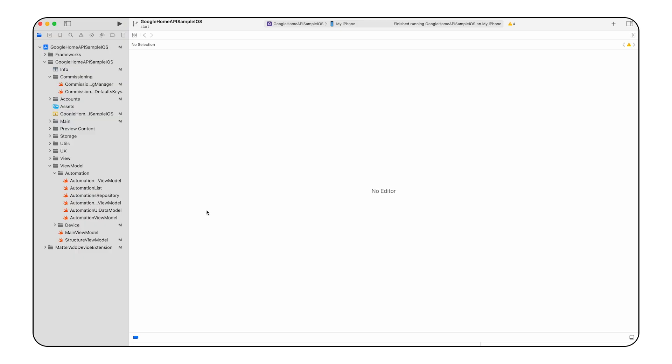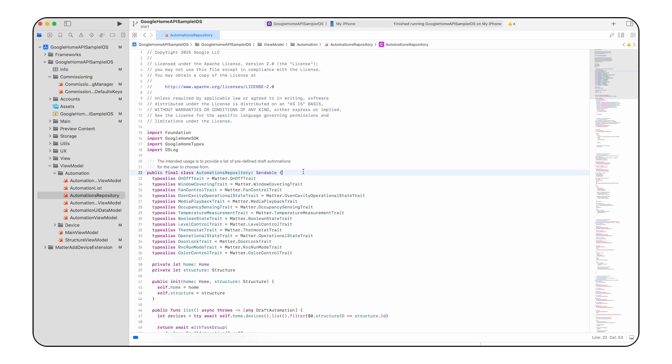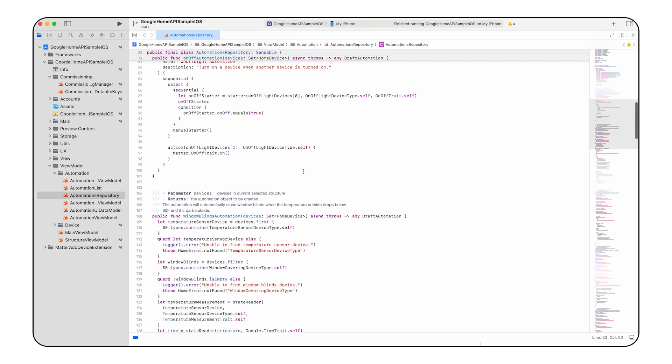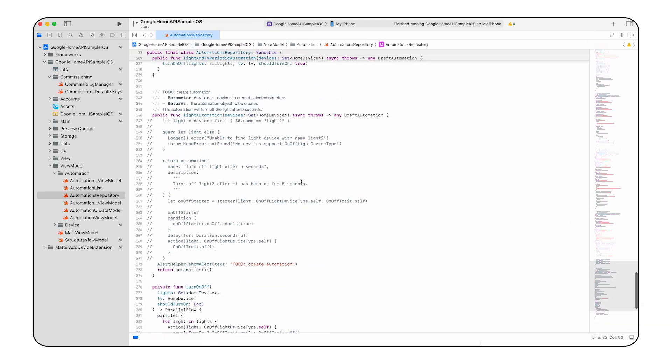These nodes work together to automate behaviors using smart home devices. All right, now that we understand the components of an automation, let's create one. First, in the automations repository file, let's implement the light automation function. This automation will turn off light 2 after 5 seconds.